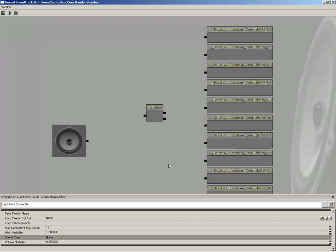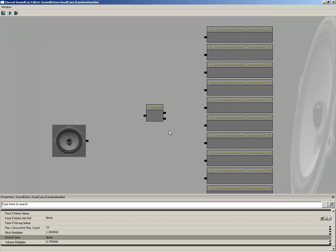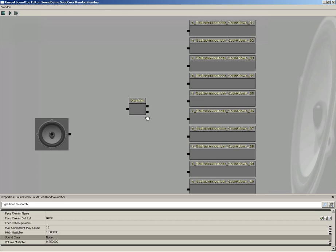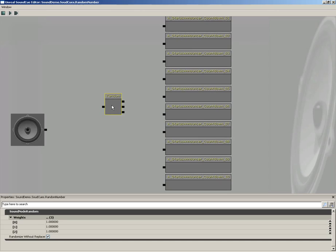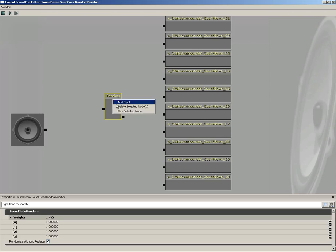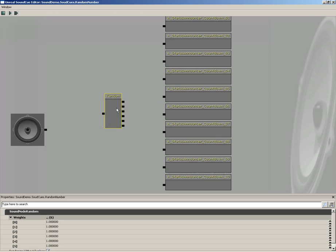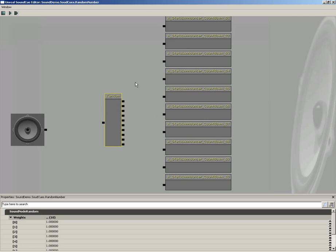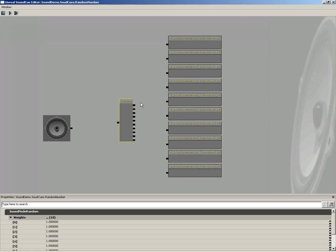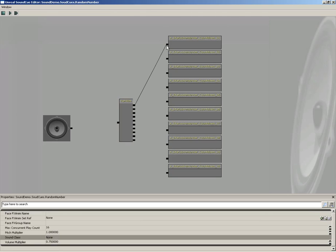Now, let's start off just by using a random. Now, by default, a random is going to come in with only two inputs, and we have ten things to hook up. So, instead of having to string together a bunch of randoms, what we're going to do instead is right-click and choose Add Input, and we can do this a total of eight more times. And now it would just be a matter of wiring these all together.